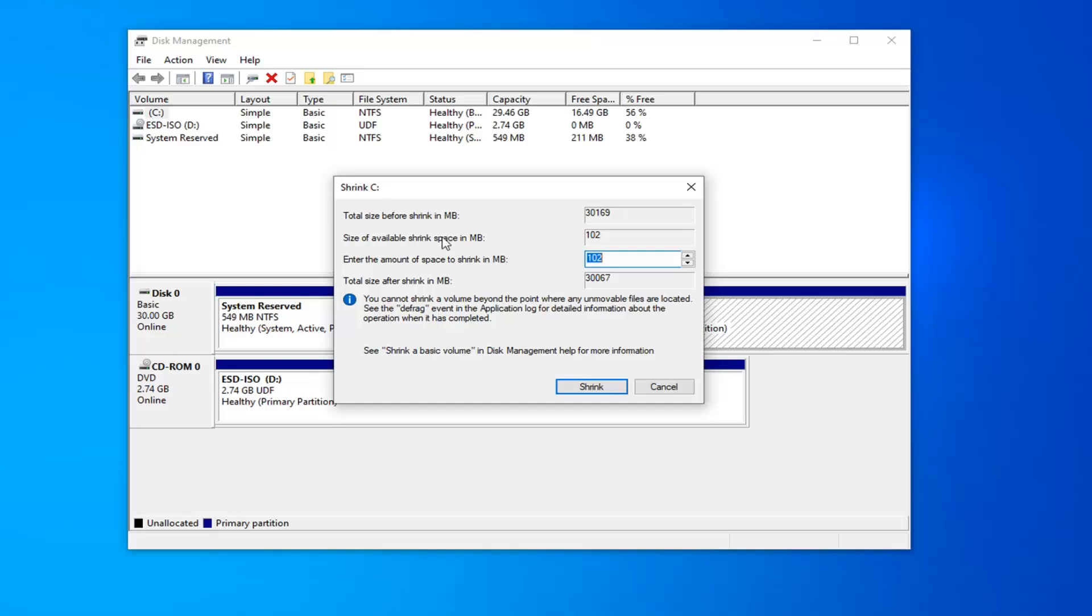Okay, so once you're in here, now you want to enter the amount of space you want to shrink it in megabytes. Keep in mind 1024 megabytes equals 1 gigabyte. So let's just shrink it 1 gigabyte here.